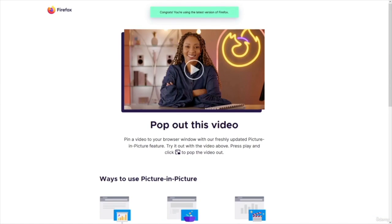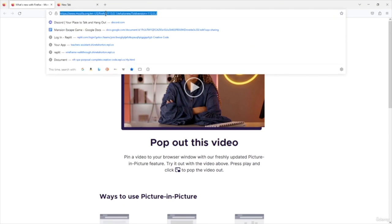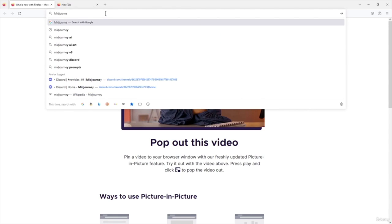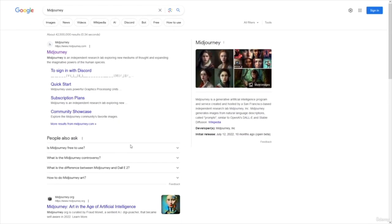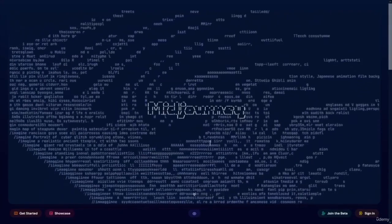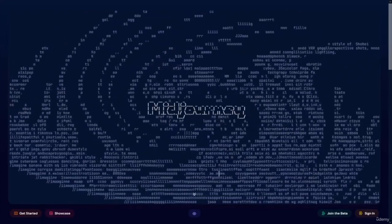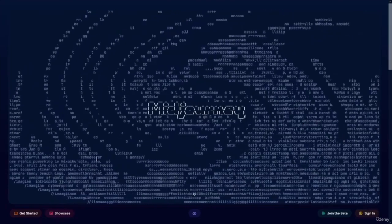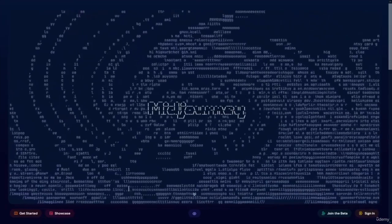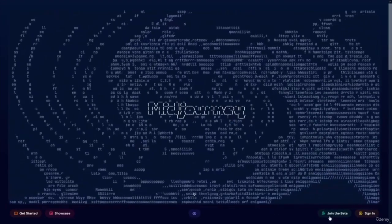So let's talk about how to get started using MidJourney. The very first thing you're going to want to do is open up your browser and type in MidJourney. Once you select MidJourney from your Google search and open it up, this is the screen that will come up. Sometimes people say it looks a little intimidating, but what you want to click first is 'Join the Beta.'